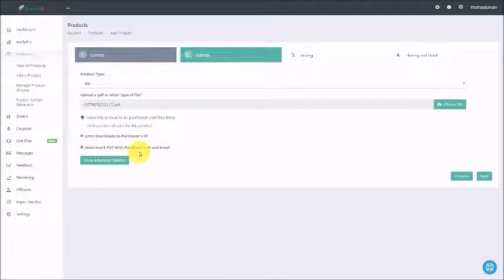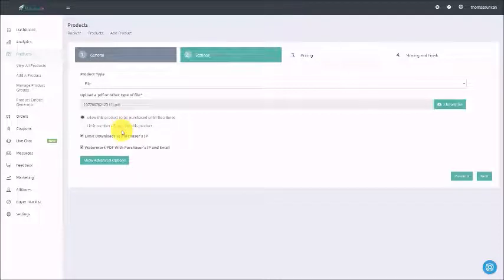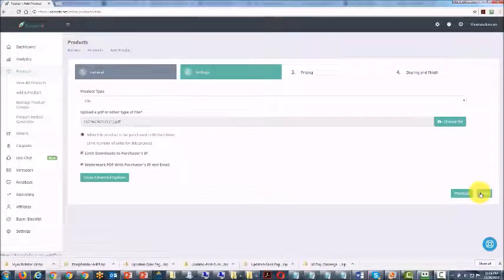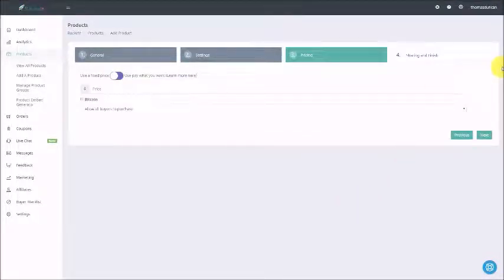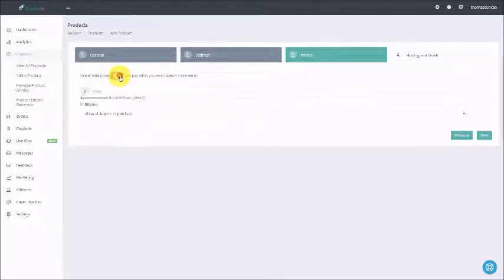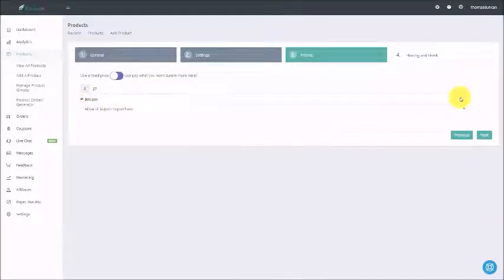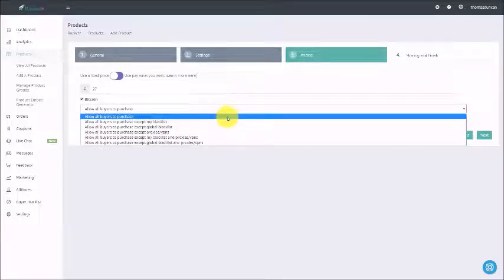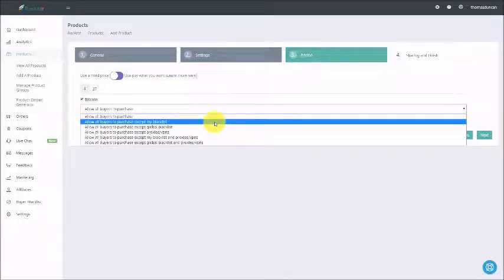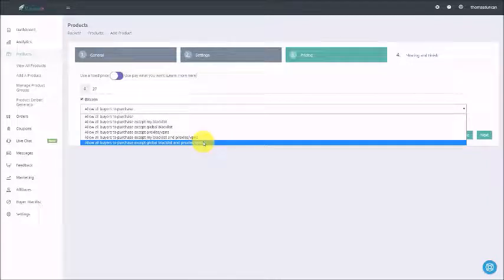We can also watermark the PDF with the purchaser's IP and email address — that is one of the advantages of using the PDF with the system. If you need to deliver a URL, we're going to be able to do that in section four. We're then going to click next to set our price. We can use a fixed price or we can decide to allow our buyers to pay what they want. If we want to be more traditional, we can use the pricing alternative and write in our price. We're going to accept Bitcoin. Rocketer will allow everyone to purchase with the exception of certain limitations — we can limit by our global blacklist and anyone buying from a proxy, which typically indicates some kind of lack of trust, or we can allow all buyers to purchase.